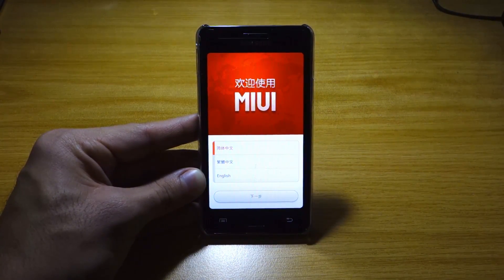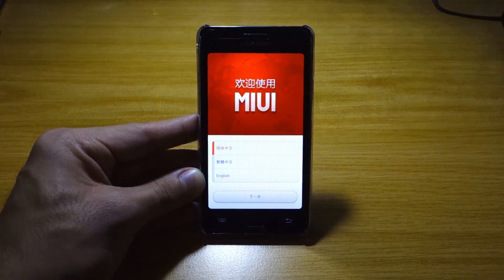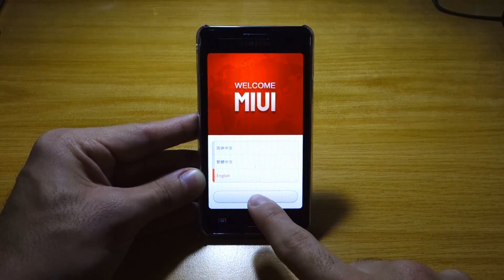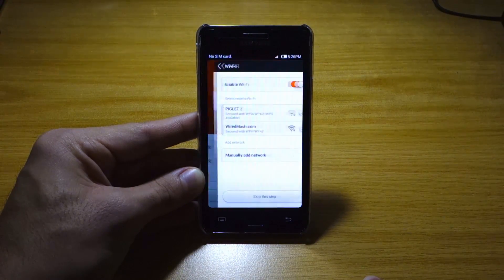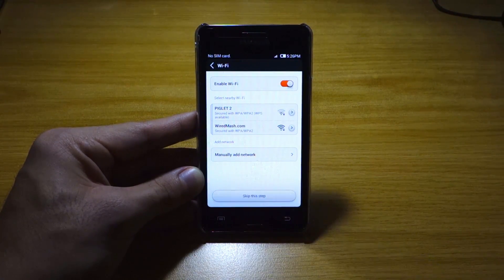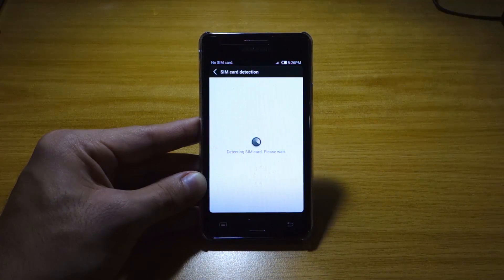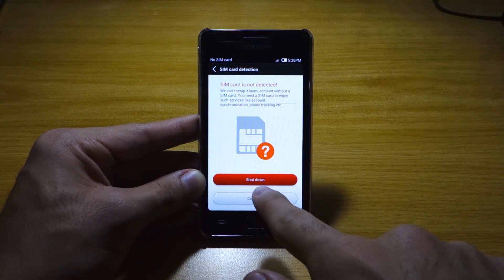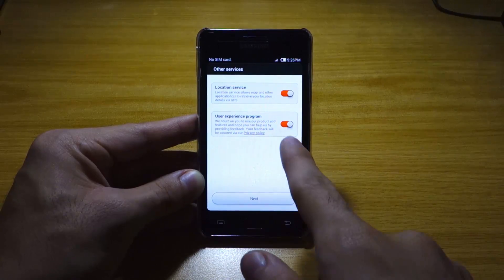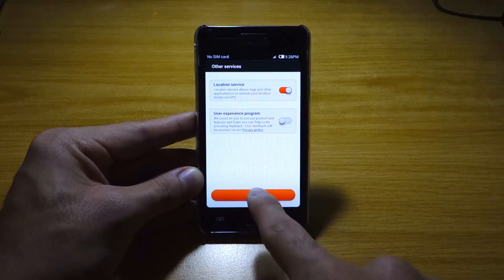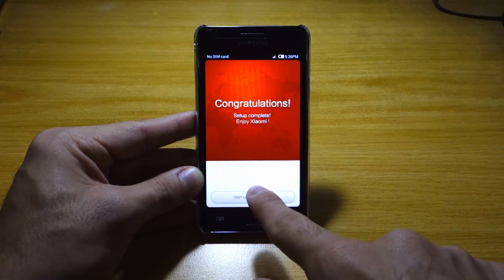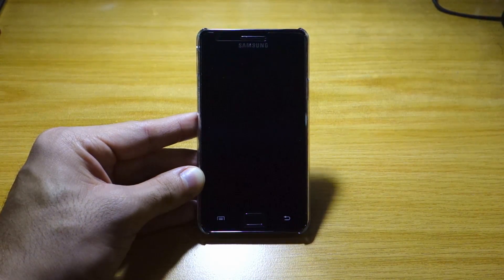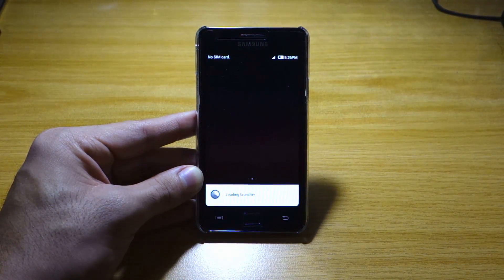Right now we're at the setup screen, the start screen. We're going to select English and click Next. We're going to skip this step, and of course we don't have a SIM card right now, so we're going to continue. We're going to turn off the user experience program, click Next. Congratulations — start using your phone — and it's going to load up the launcher.